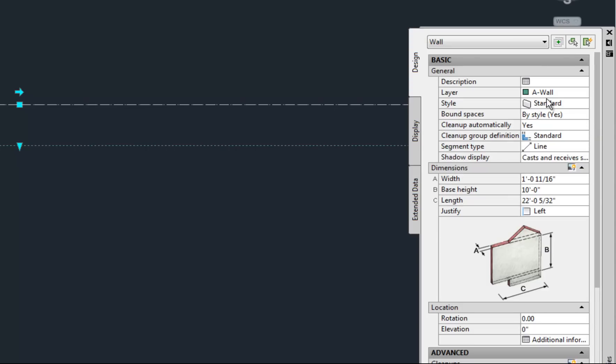First thing you'll notice is that the wall is already on a layer. And that layer is called a wall. So intelligent objects in AutoCAD architecture use what are called layer keys to automatically assign layers so that as you draw, you don't have to worry about it.